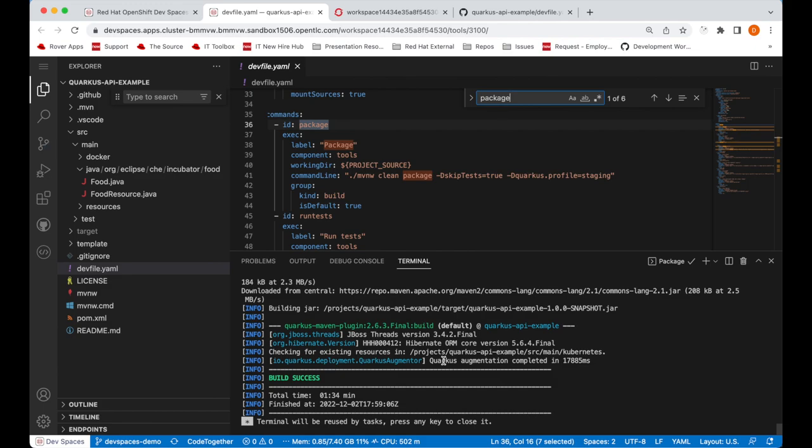Okay, the maven package command has been completed. Next, let's build the container image for our application.